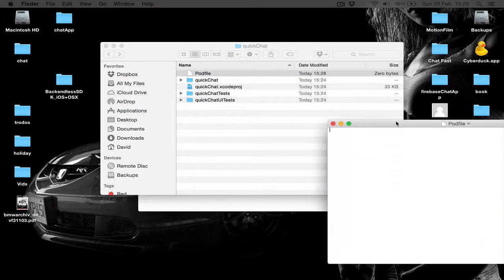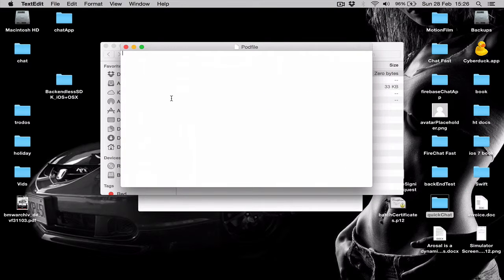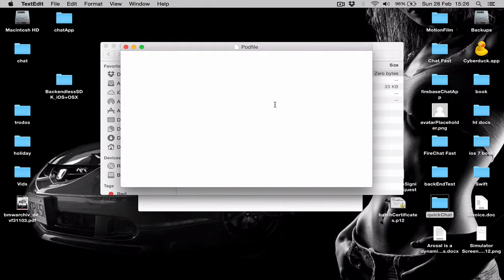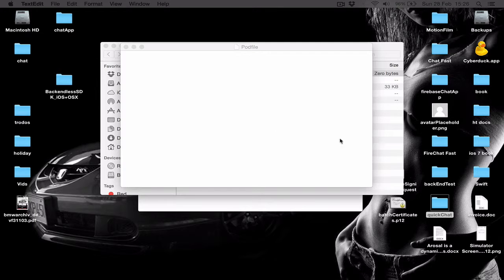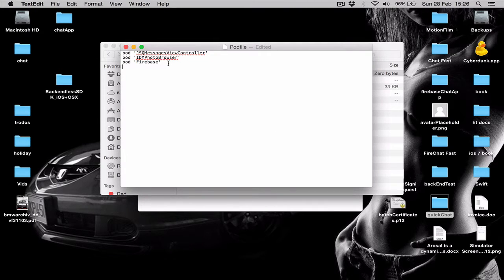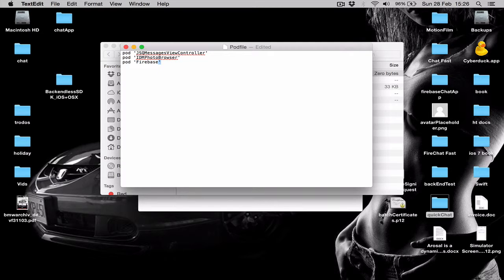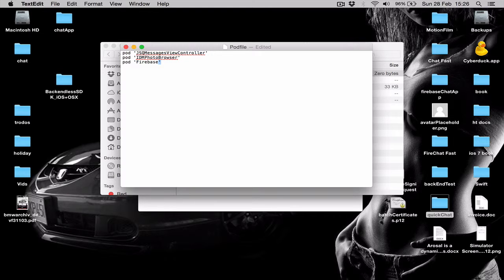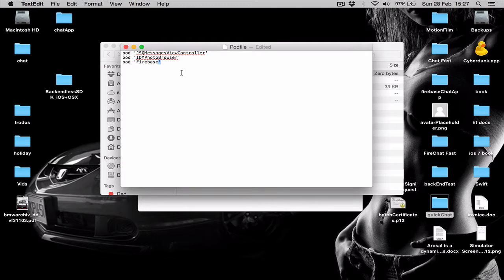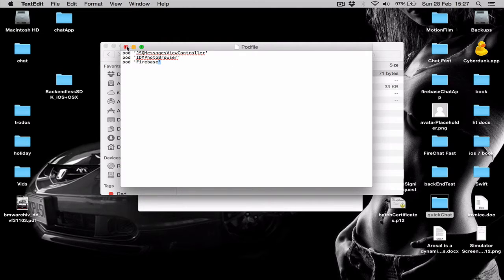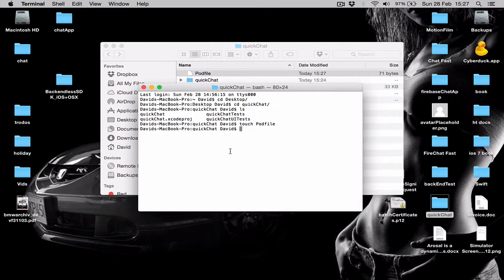Here we're going to set what pods we want to be installed in our project. Copy and paste these three pods that we're going to use. Make sure these brackets you put are the straight ones. The best way to get this done is to copy and paste the CocoaPods file in order to not get any errors later on. We save the pod file and close it.